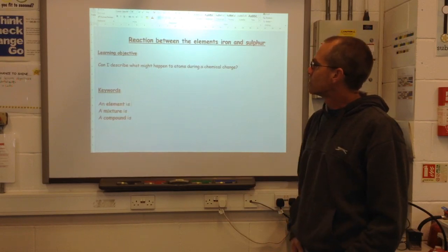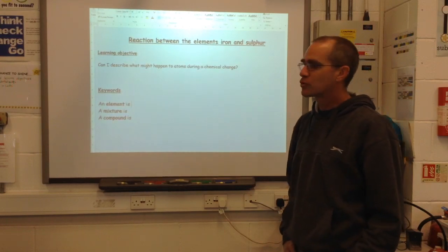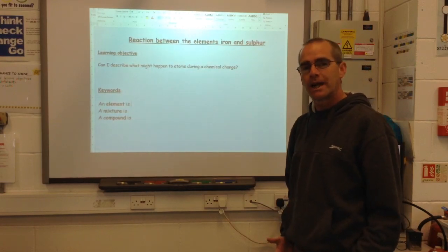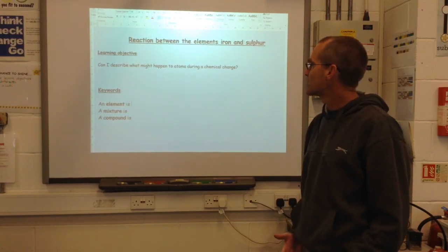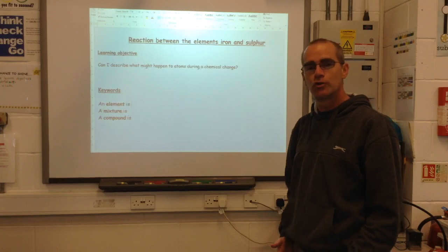The learning objective: can I describe what might happen to atoms during a chemical change?